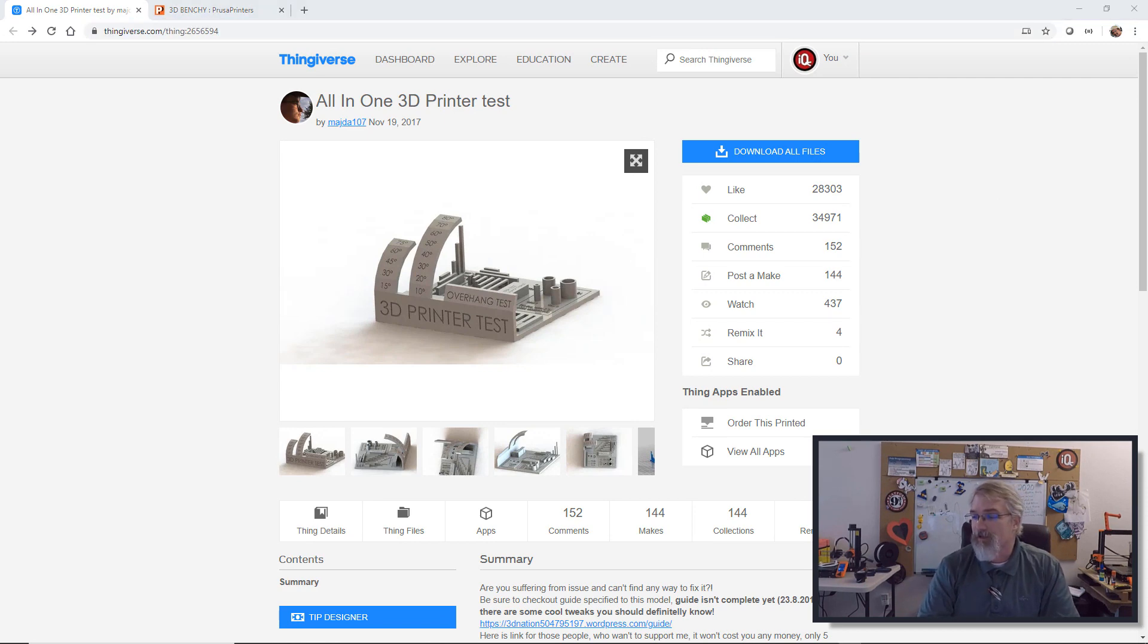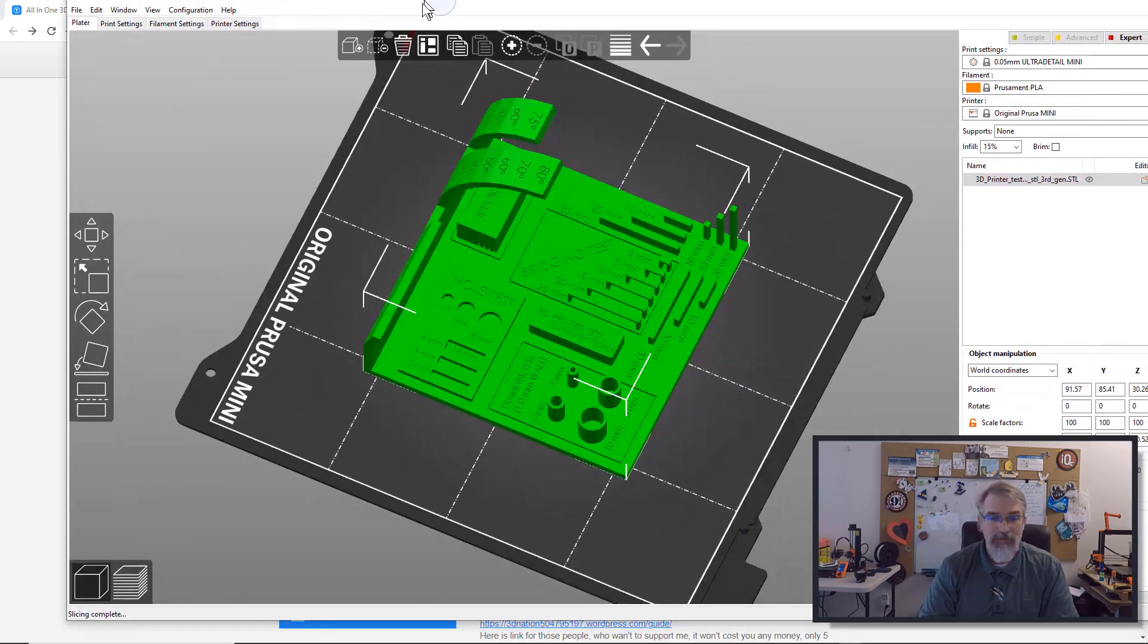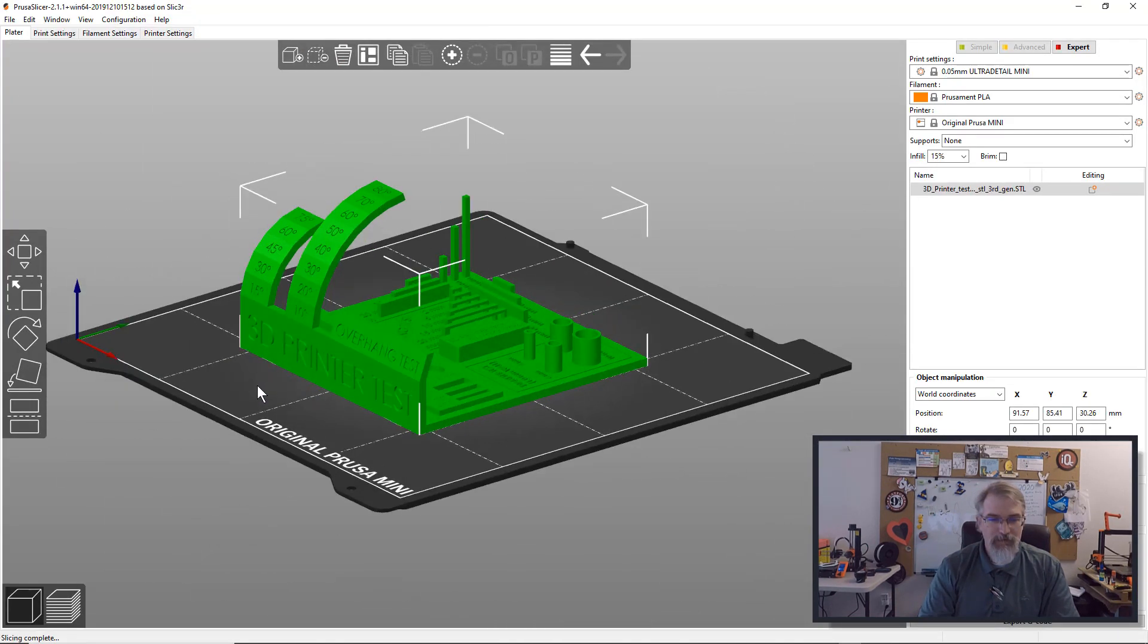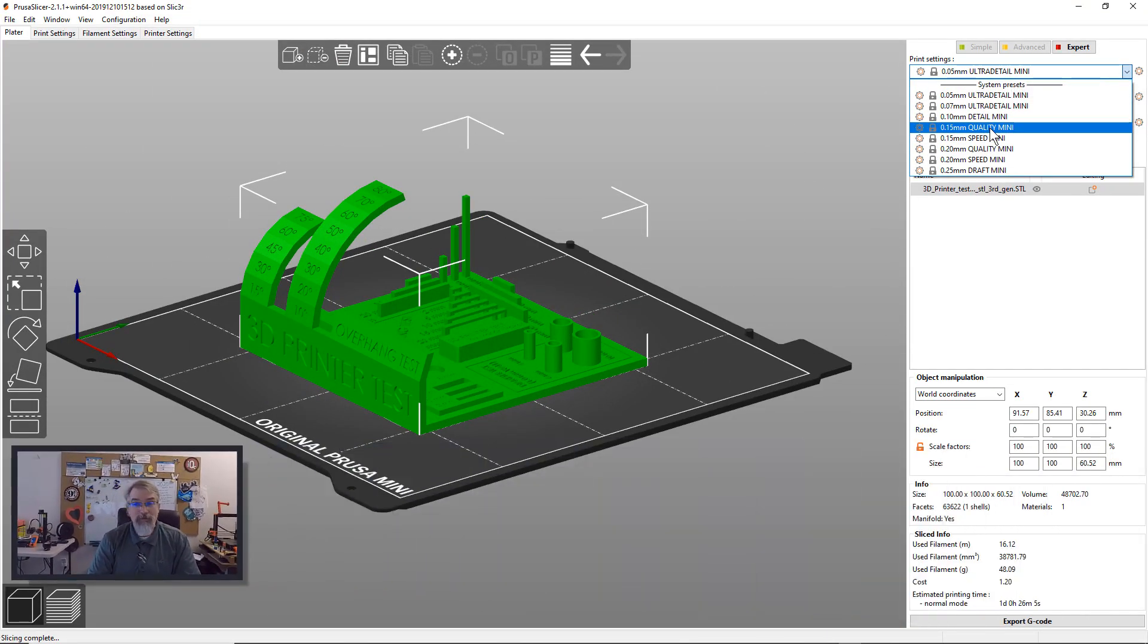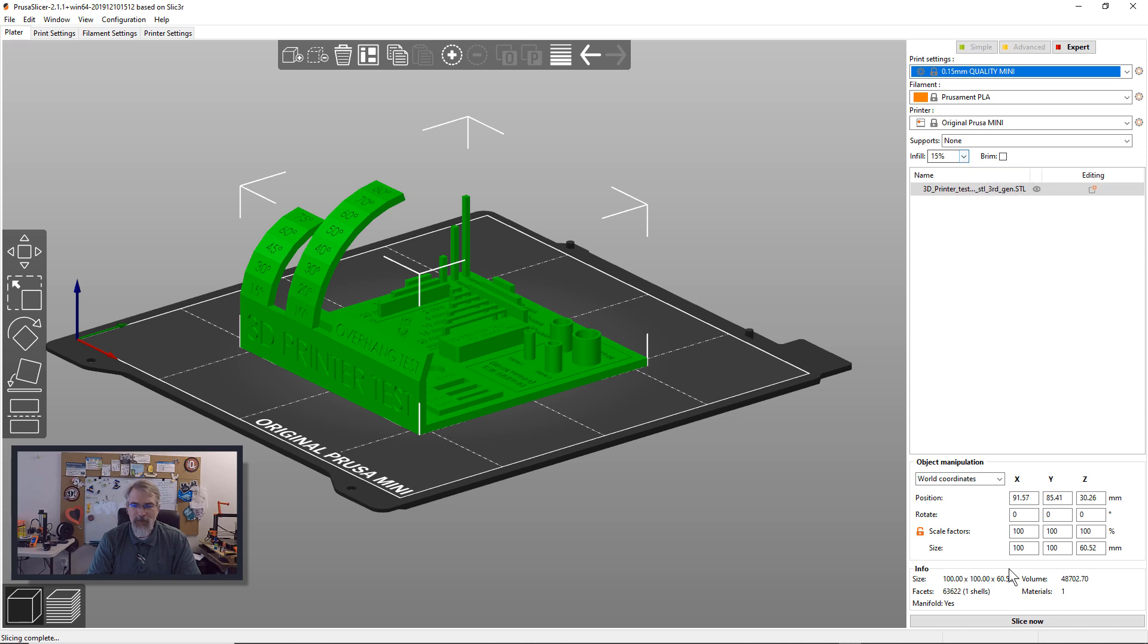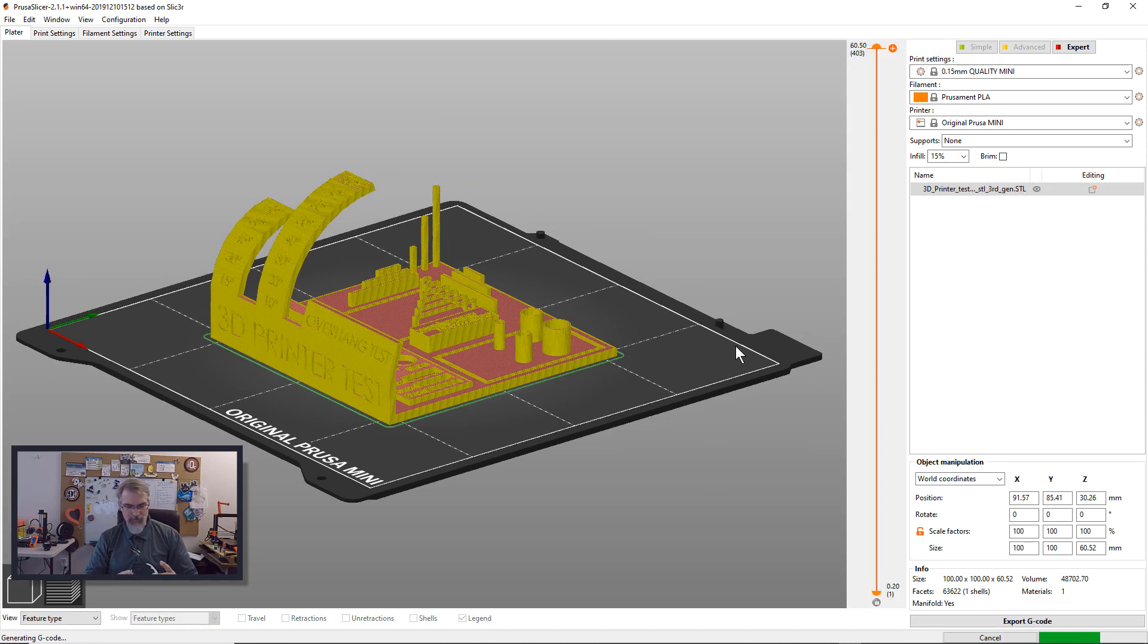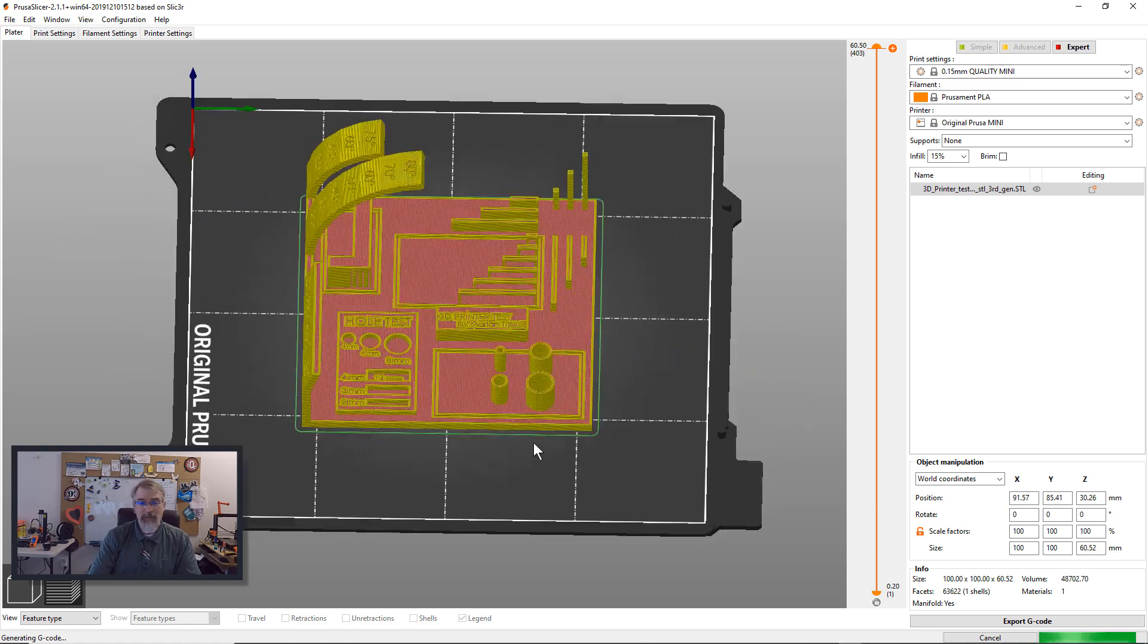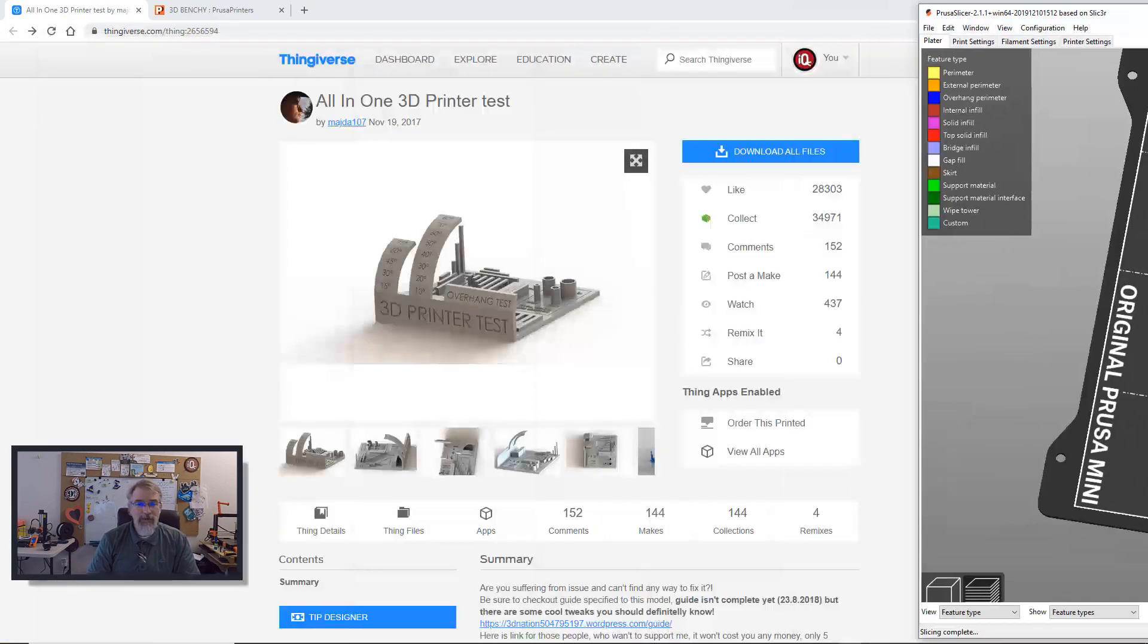Let me bring in my slicer here. What I did is I went down to 0.15 millimeter quality for my Prusa Mini and I did 15% infill. That's what I did.